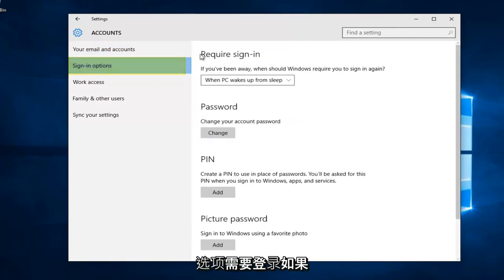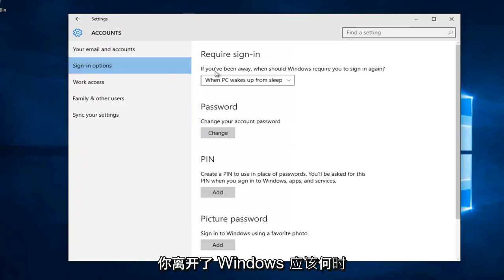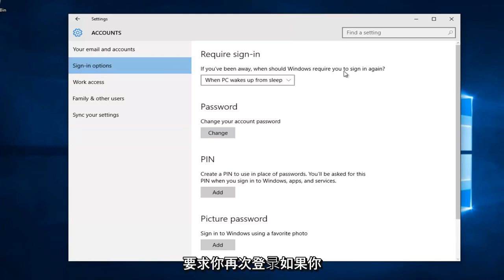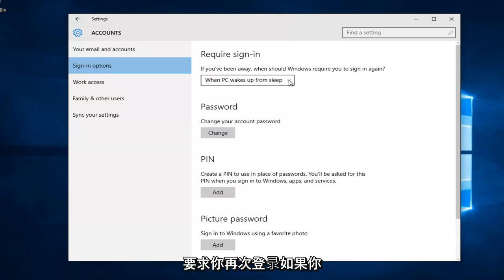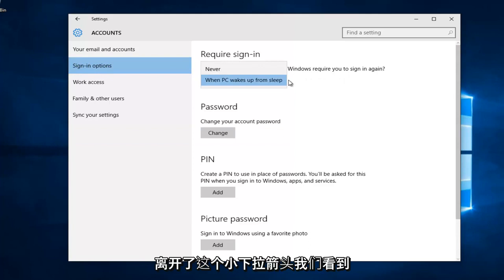The first option underneath requires sign-in. If you've been away, when should Windows require you to sign in again? If you left click on this little drop-down arrow, we see there's a couple different options.